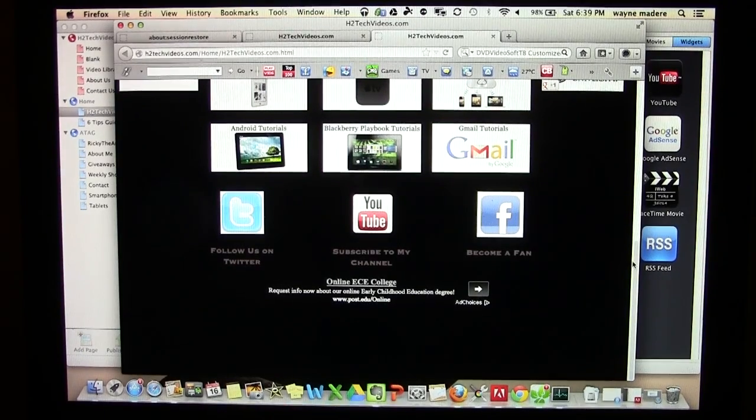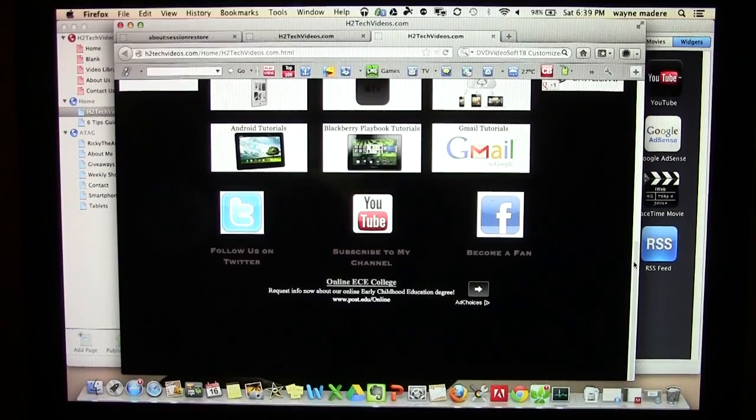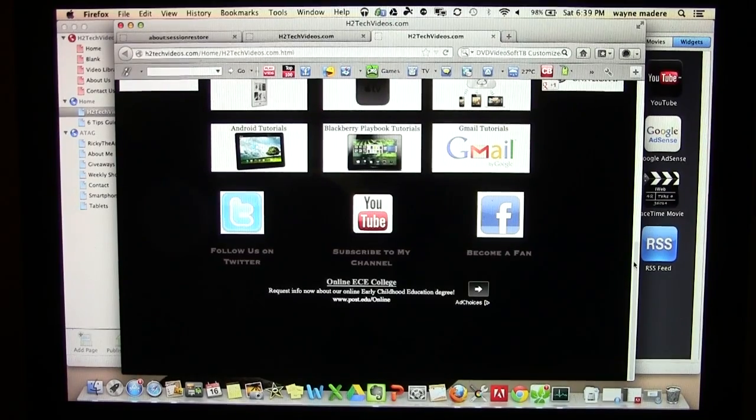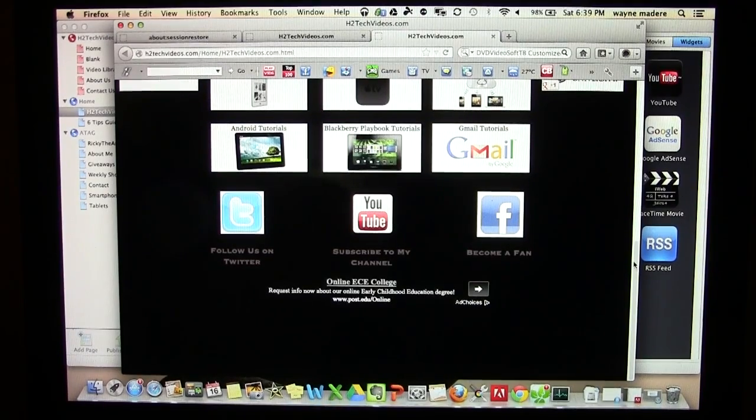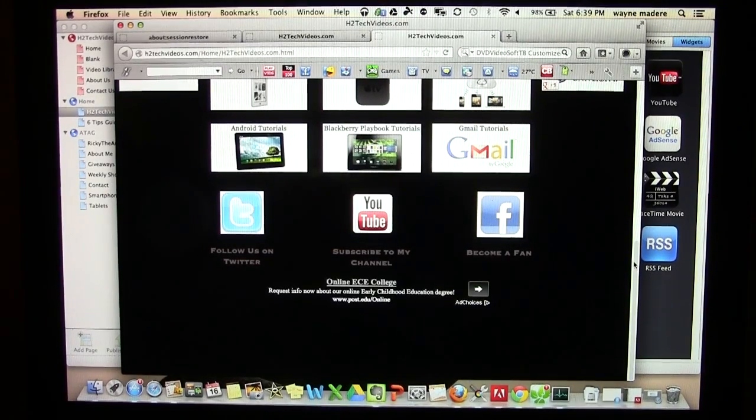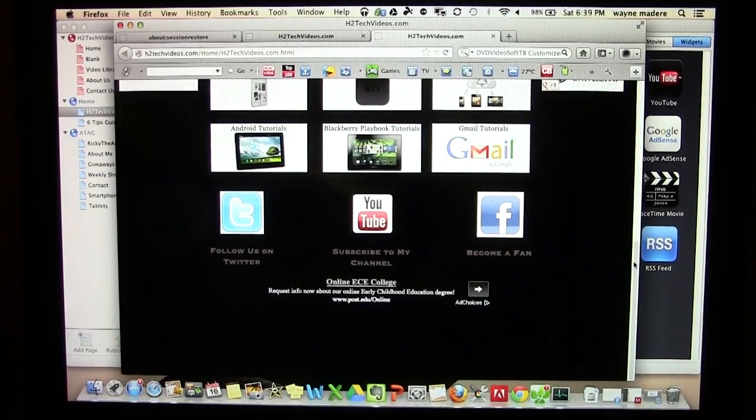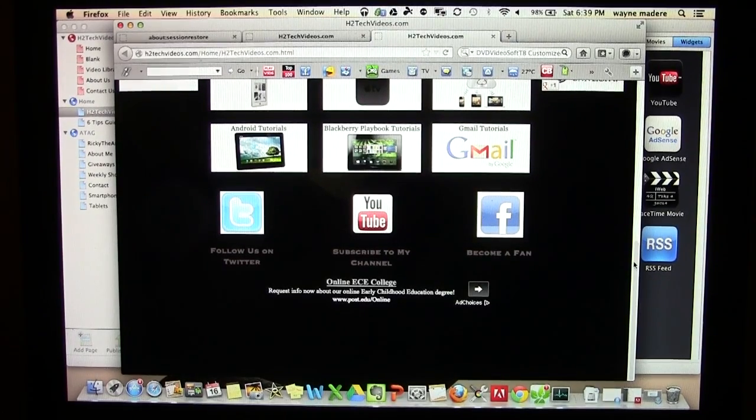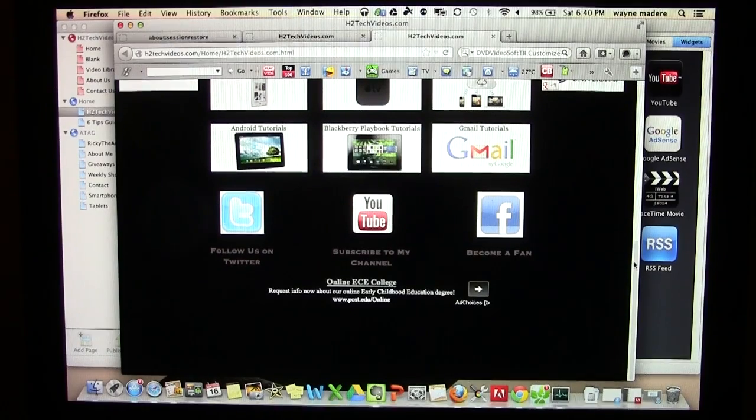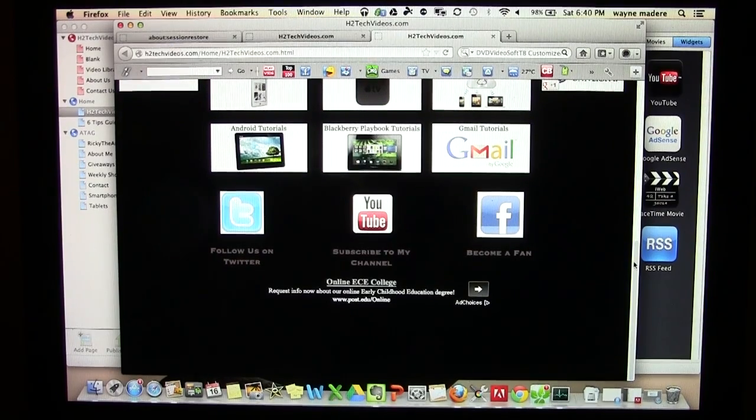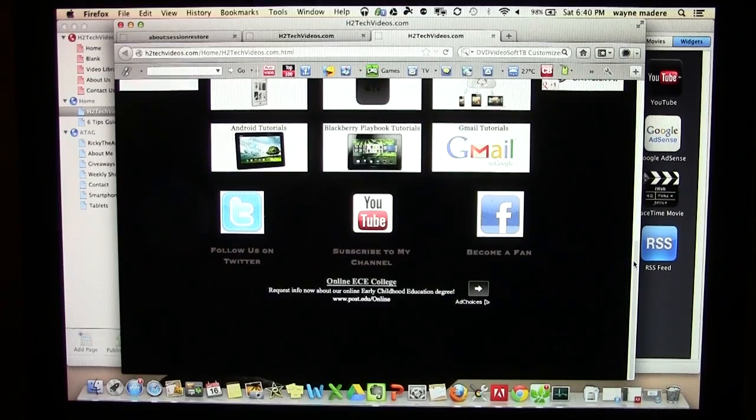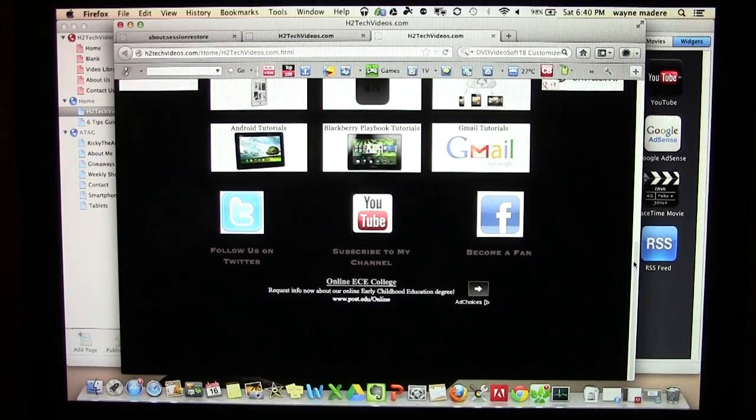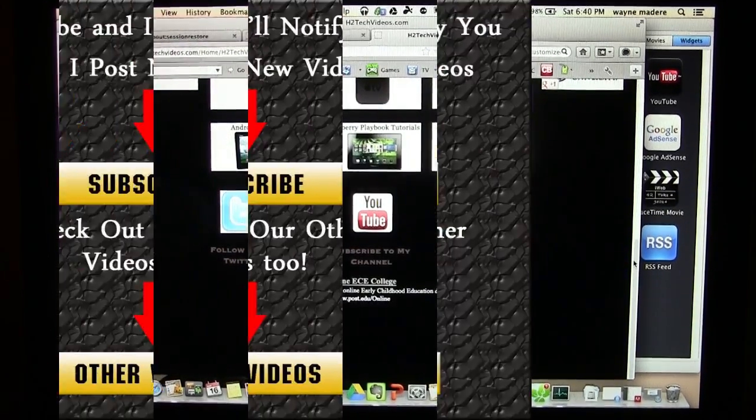So anyway, that's how you add a Google ad into iWeb, and especially a workaround because iWeb is no longer supporting the software, so they're not doing any updates, which is why their ad system doesn't work anymore. So I hope you guys found this helpful. Make sure you like the video if you did find it helpful. Subscribe to H2 Tech Videos and have a good one.